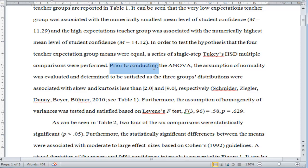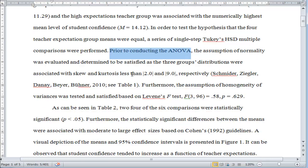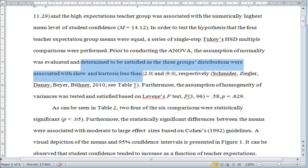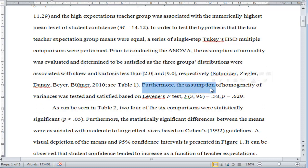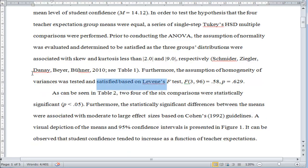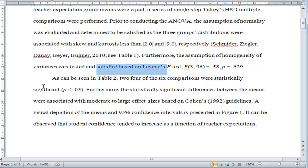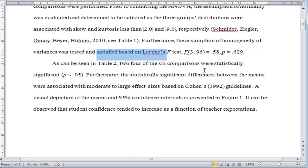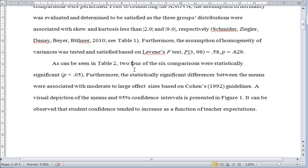Prior to conducting the analysis, I need to satisfy assumptions of normality and homogeneity. Again, same way I did it for the three-group mean, reported in the same way, but the results are obviously a little bit different for Levene's test.